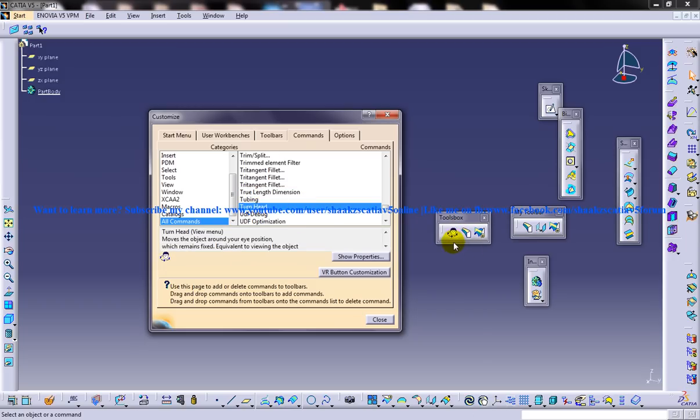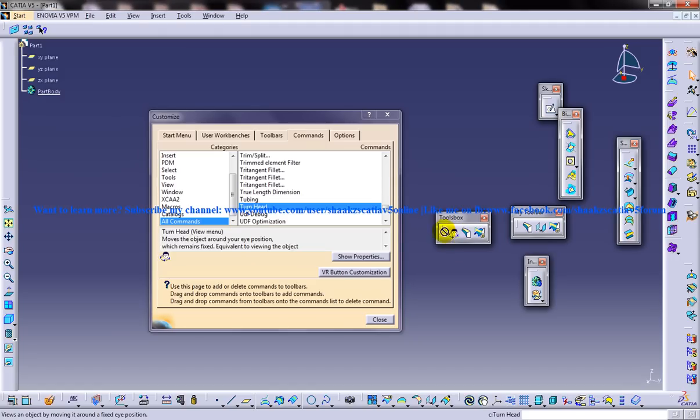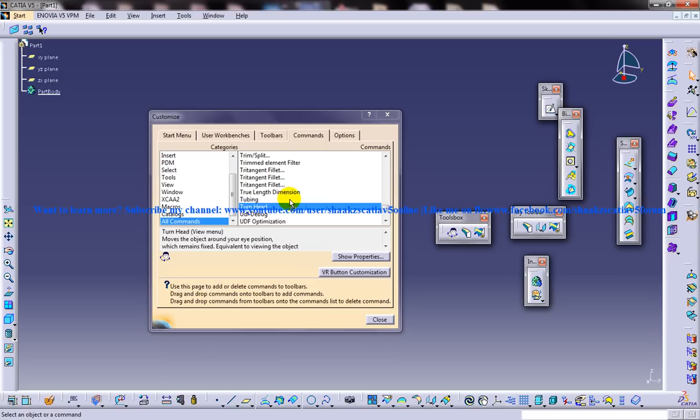So by mistake, I've just put the Tri Tangent. Let's just say I don't want this Tri Tangent. What you're going to do, you don't have an option of selecting and deleting it. It's just the vice versa. Click on this, drag it, and drop it back here. It's not like you're dropping it back to the shelf, but it's the criteria for deleting the tools, and it's gone.